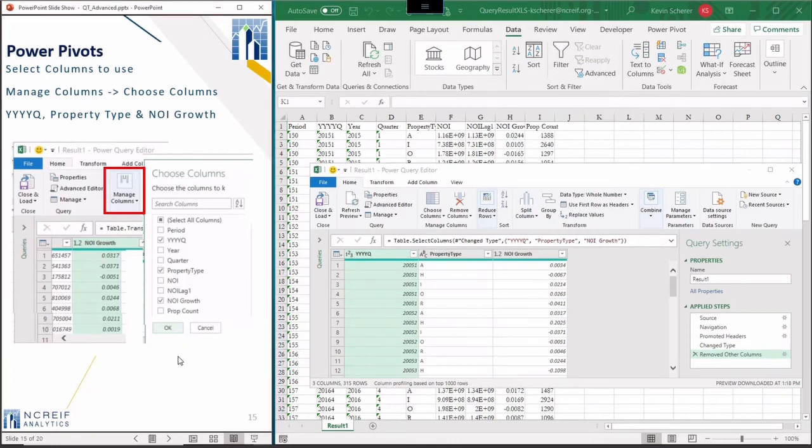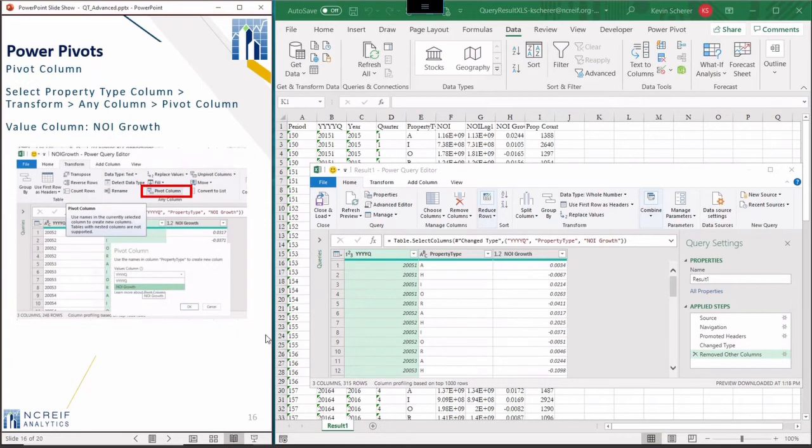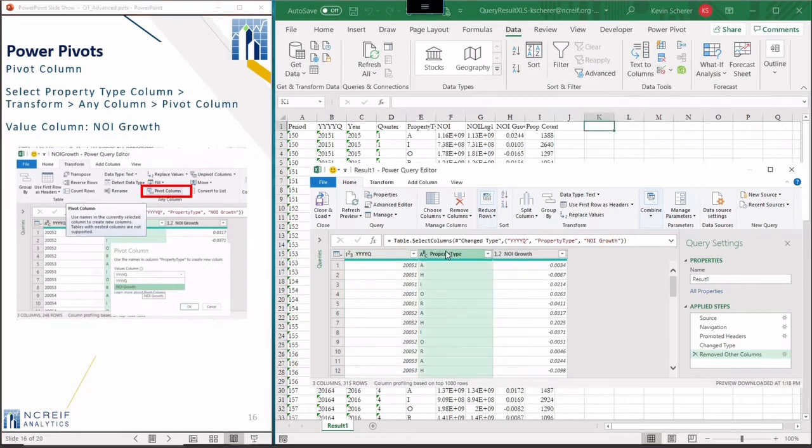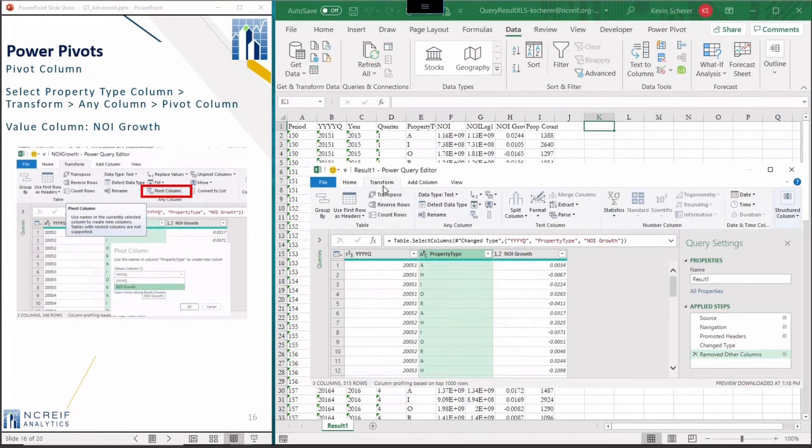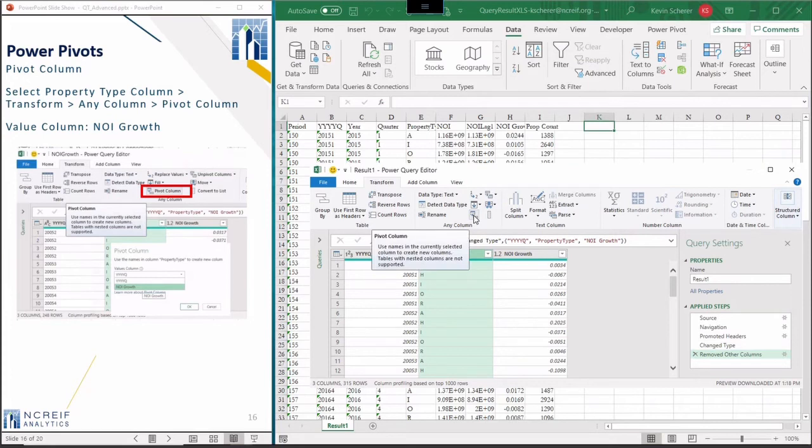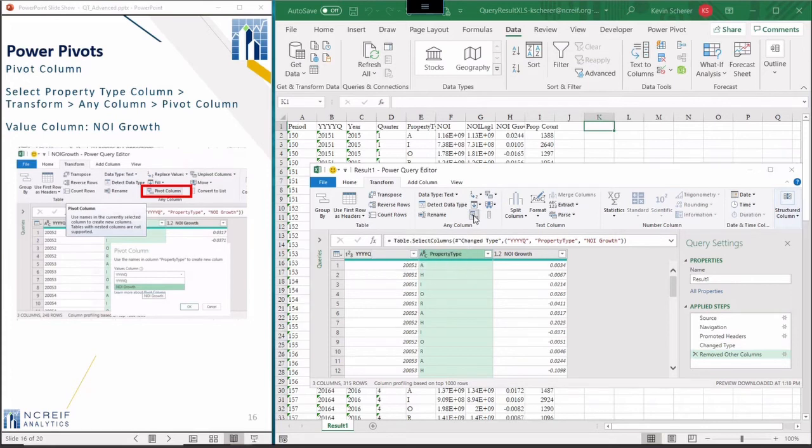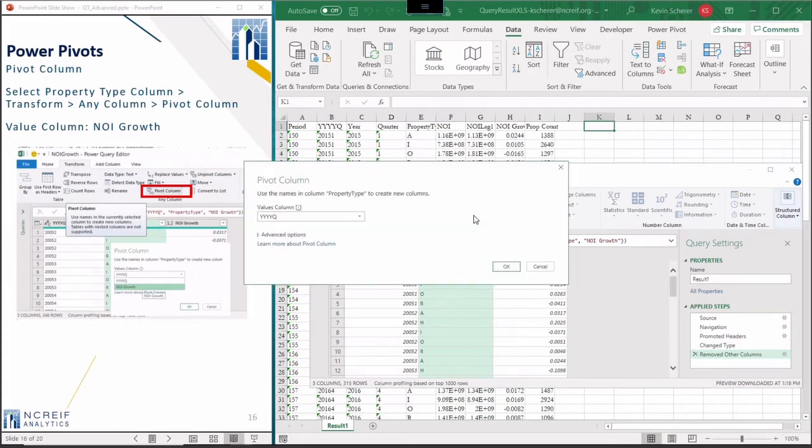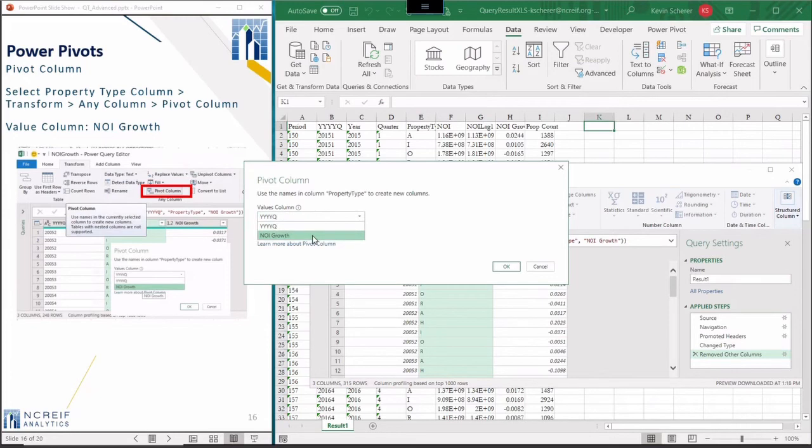Next, select the property type column to use as a source for the column names across to the top of the pivot table. Then, on the transform tab, use the command pivot column. For the value column drop down, select the NOI growth field and press OK.